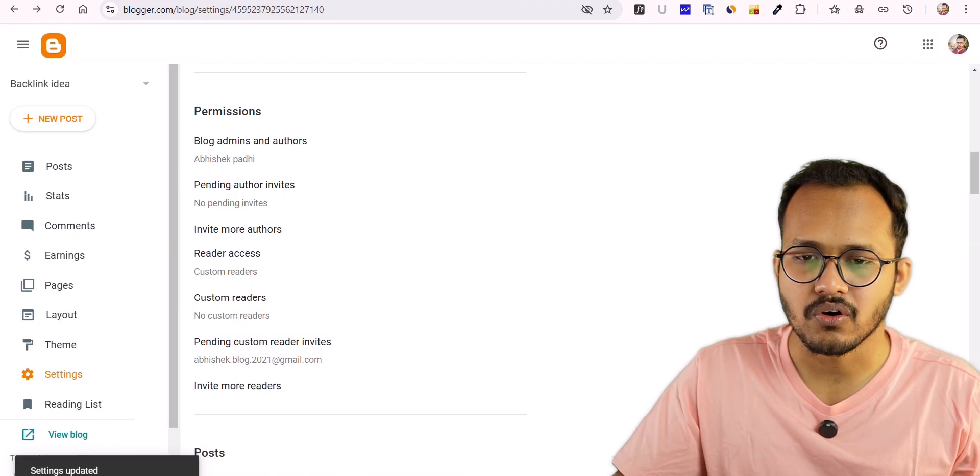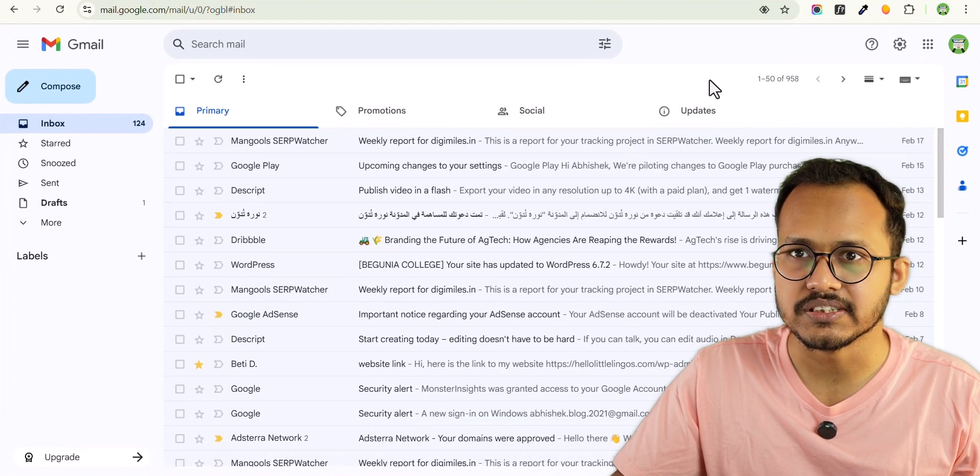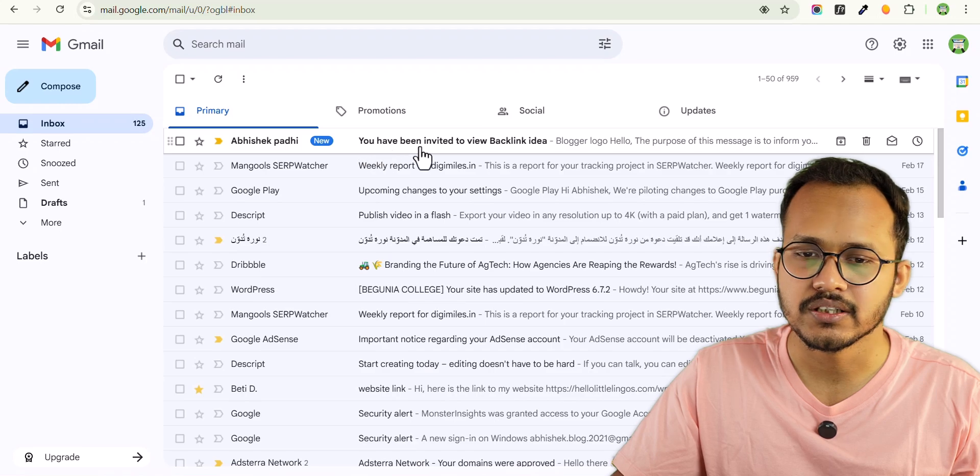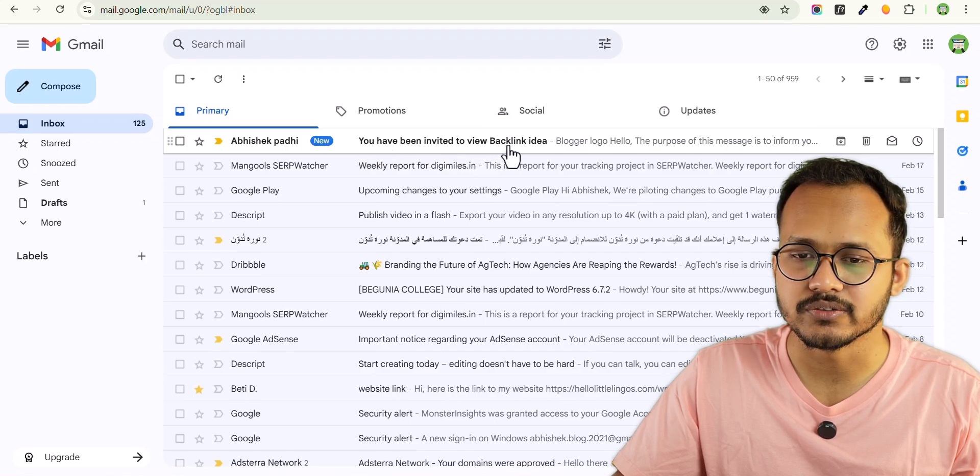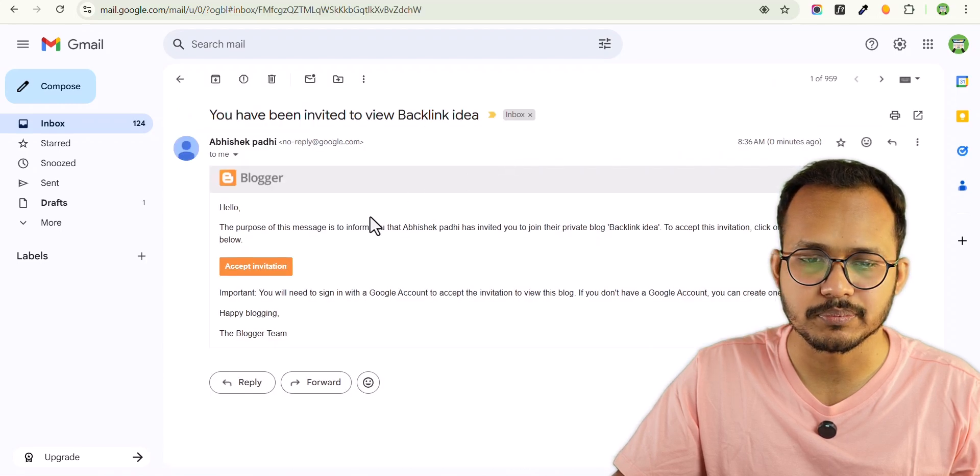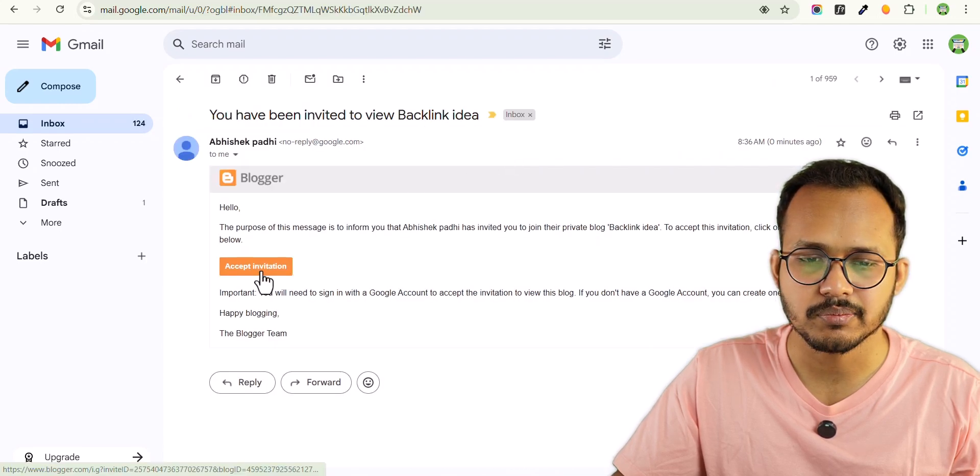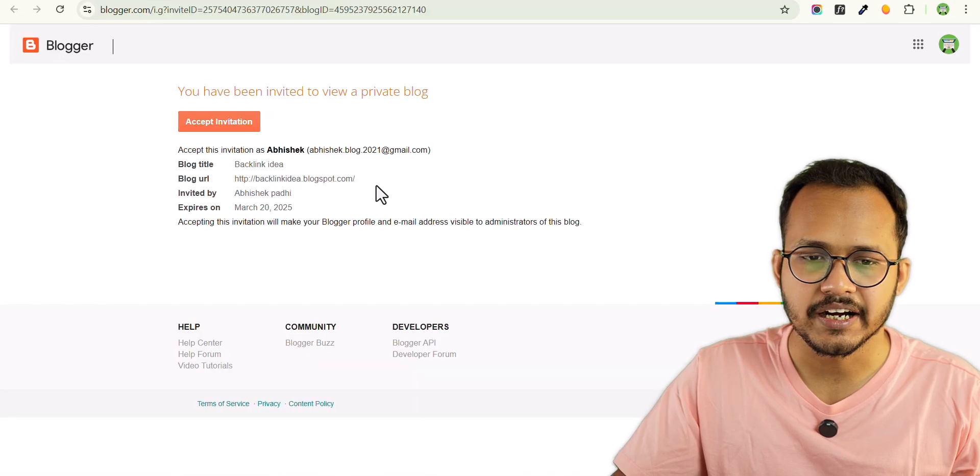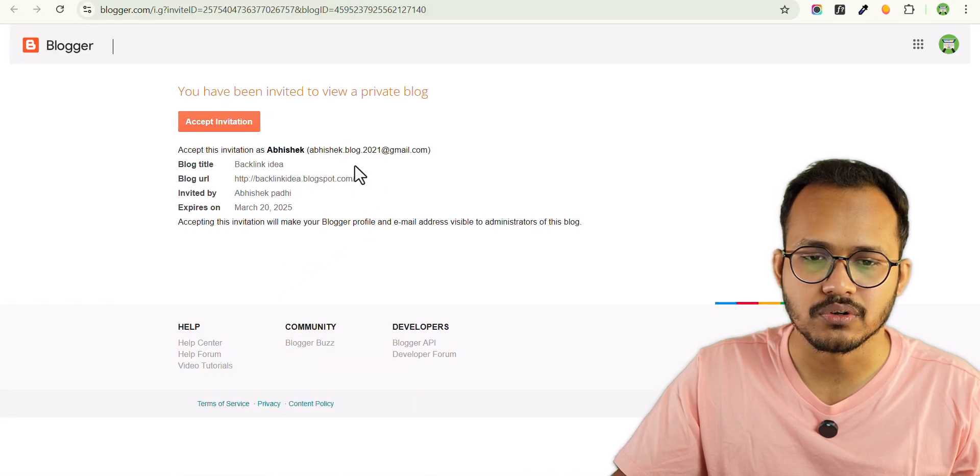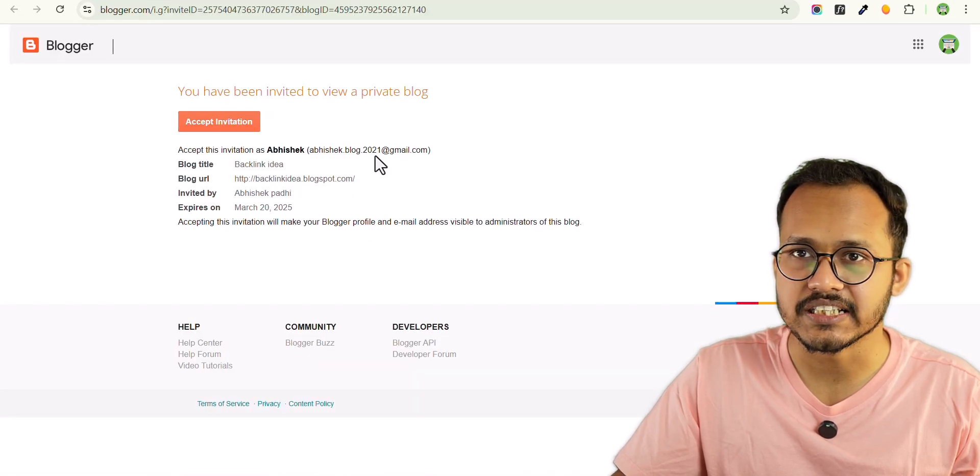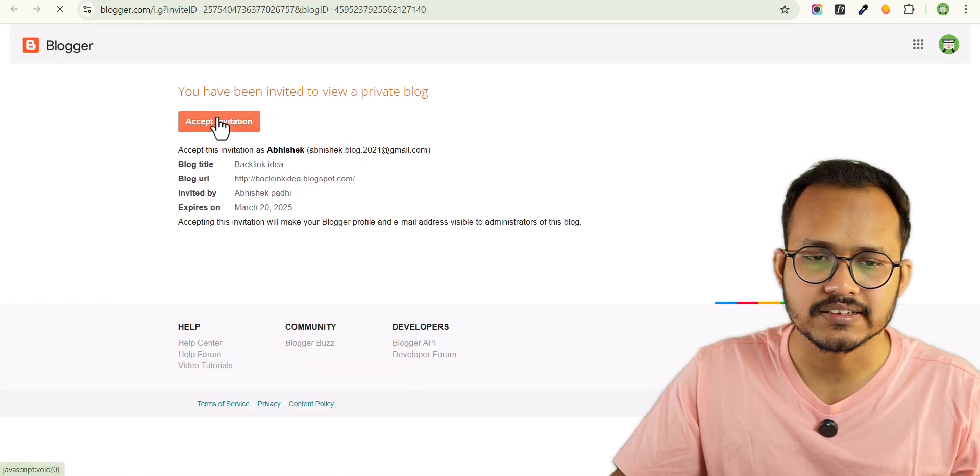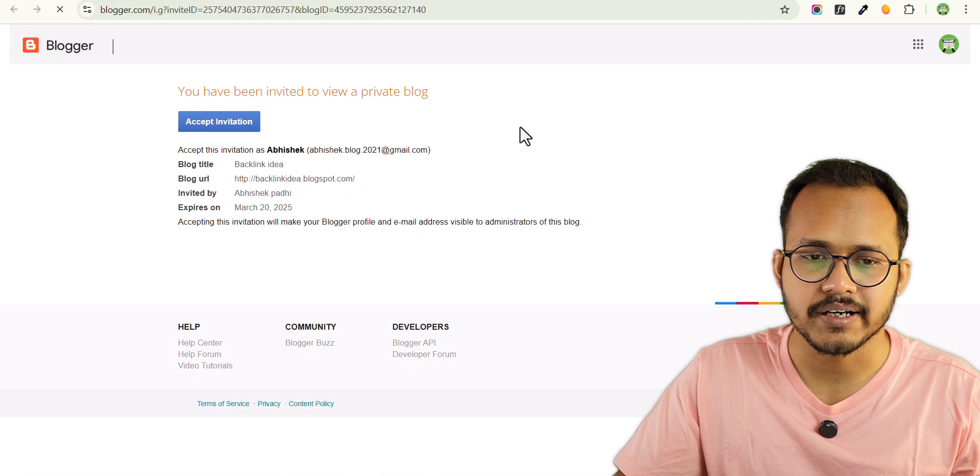Now let me log in to the email account and you can see you have been invited to view this website. Let me click on Accept Invitation and make sure to login with the same Google account. Let's click on Accept Invitation.